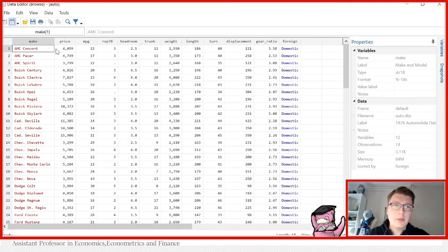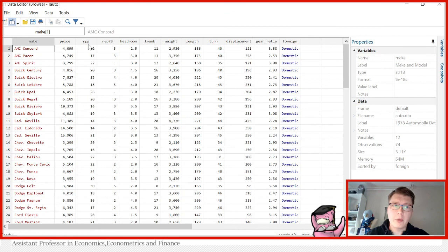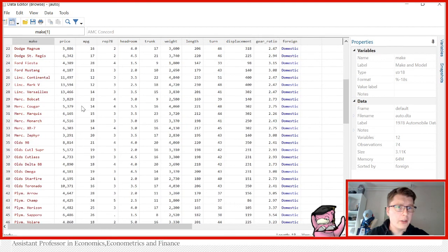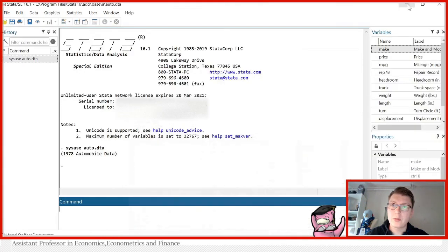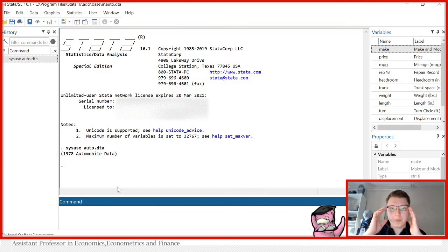In this data set, we would like to take a quick view of how price looks or miles per gallon looks like. Instead of just going manually over here, we can just generate some quick summary statistics that can help us tell us a little more about what we're actually dealing with.